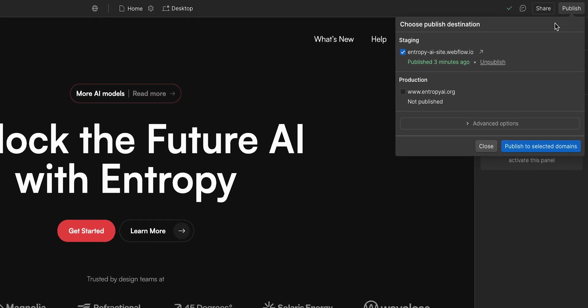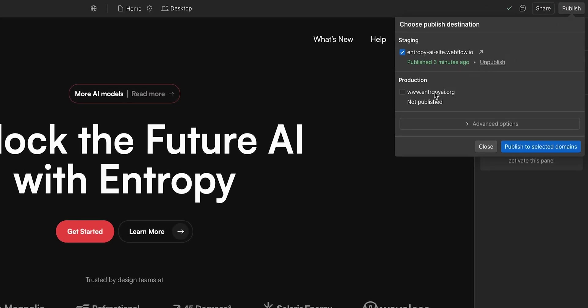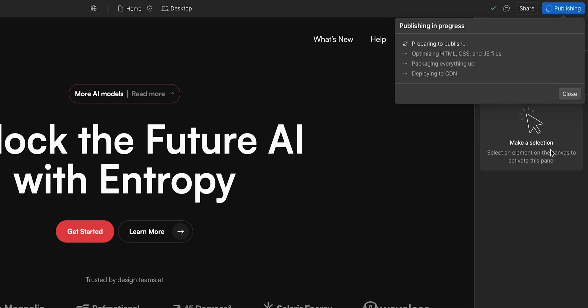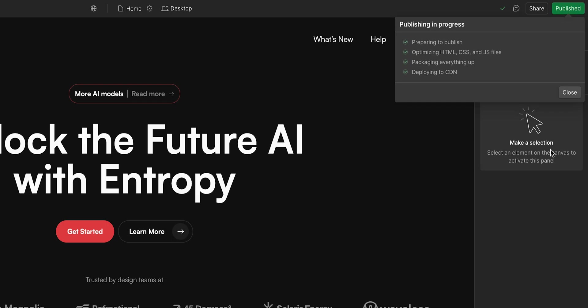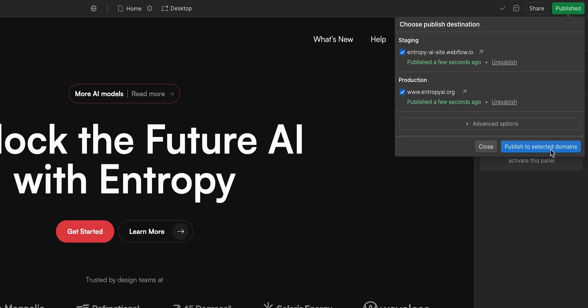Go up to publish, and this time, make sure to select your custom domain. And publish! Now your site is live on production.